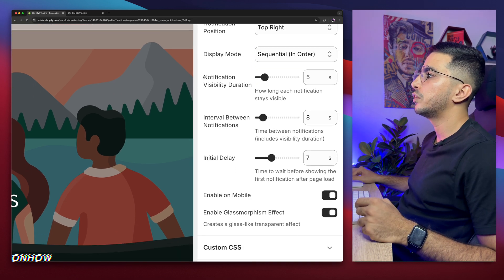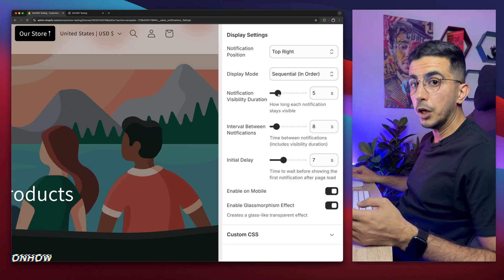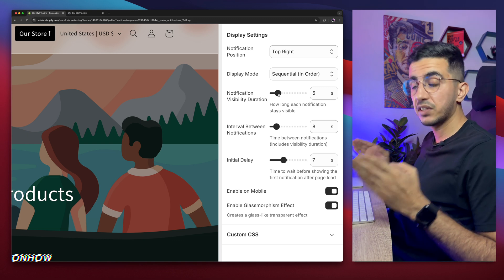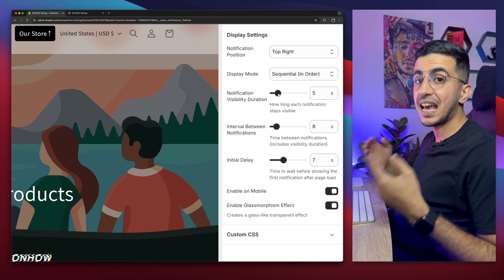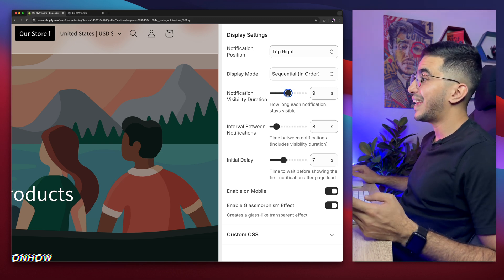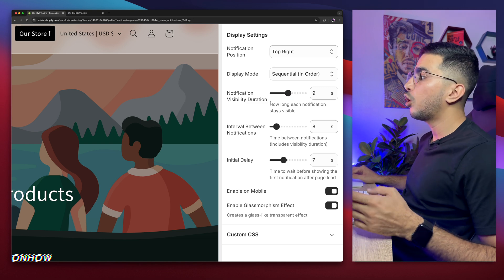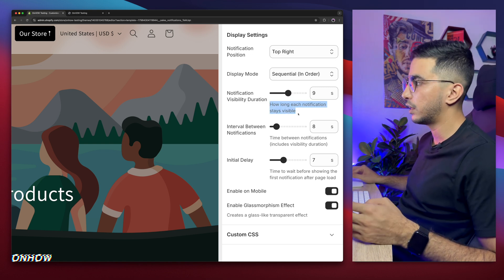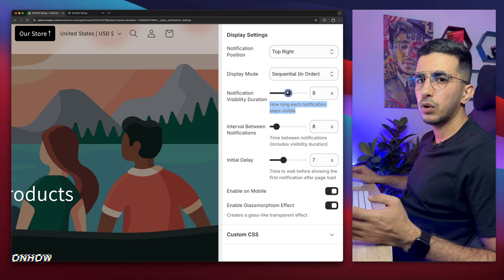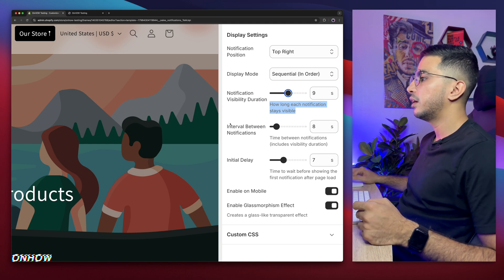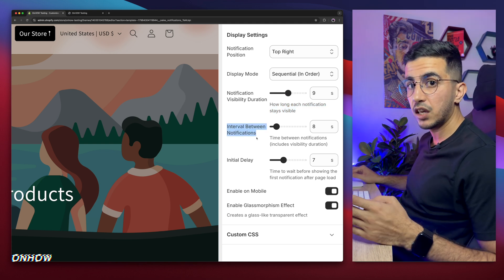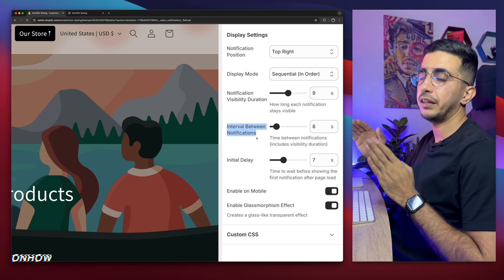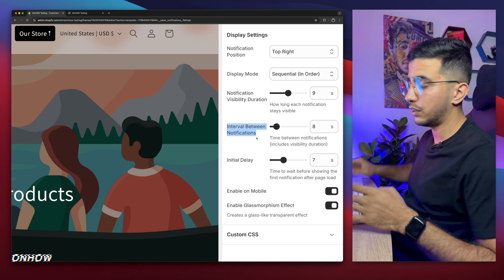And below it, the option for the notification visibility duration. So how long the notification will stay visible for the user, then it will be gone, and it will show the next notification. So I always keep it around eight or nine seconds. And I also added some description below the option, so you can understand what it does. In my case, I will keep it nine, and I would recommend you to play around with the option to see which one suits your purpose.